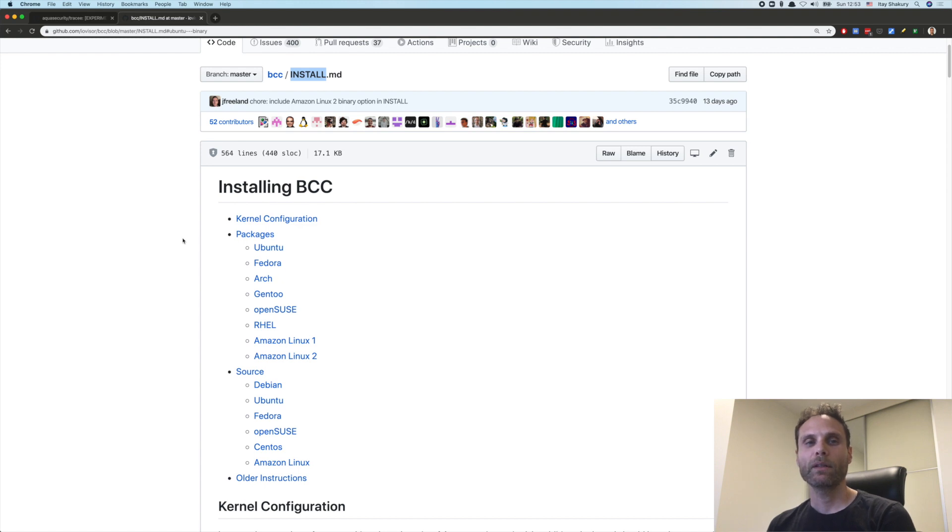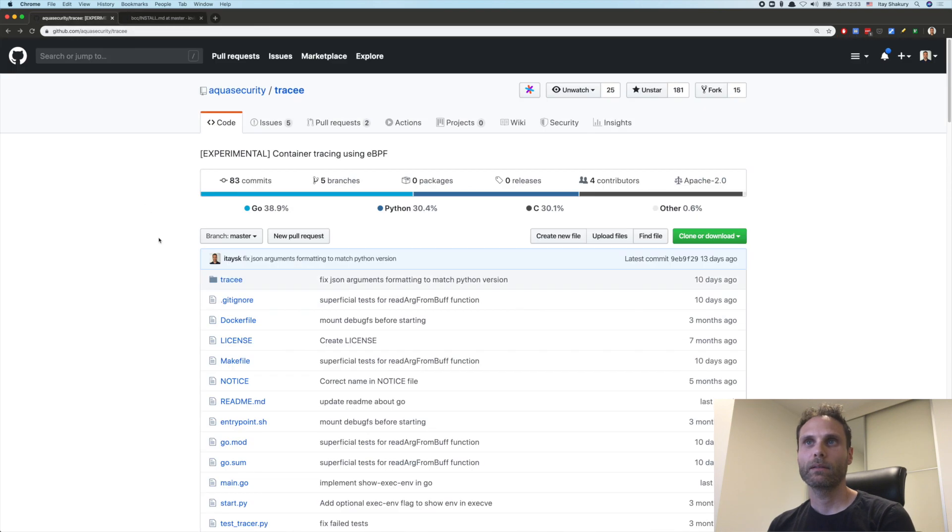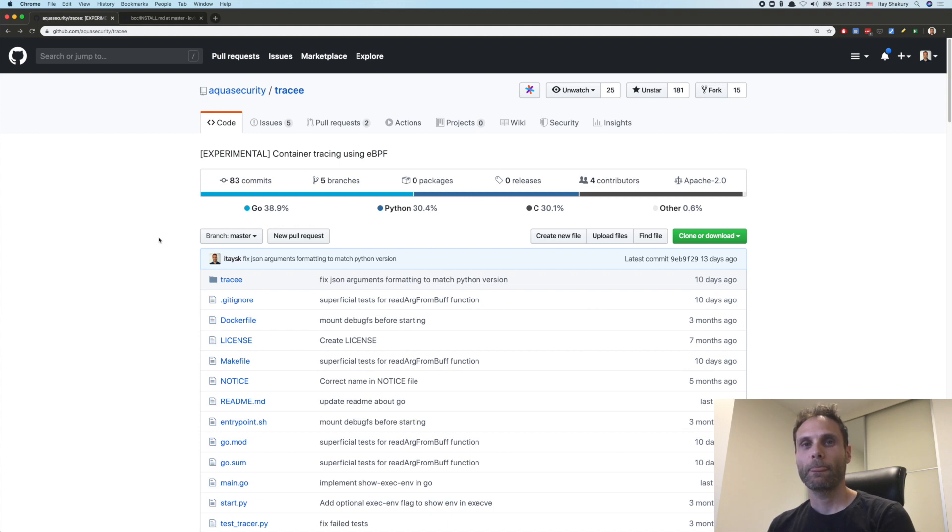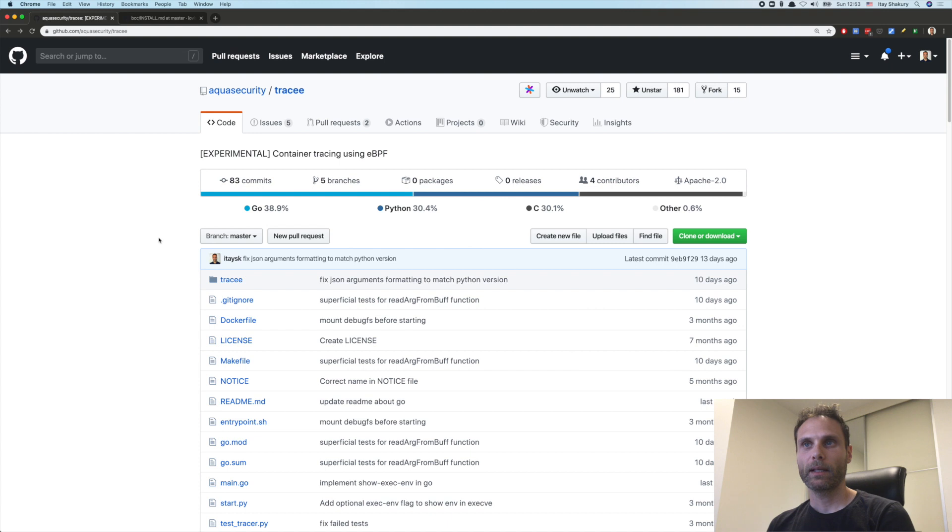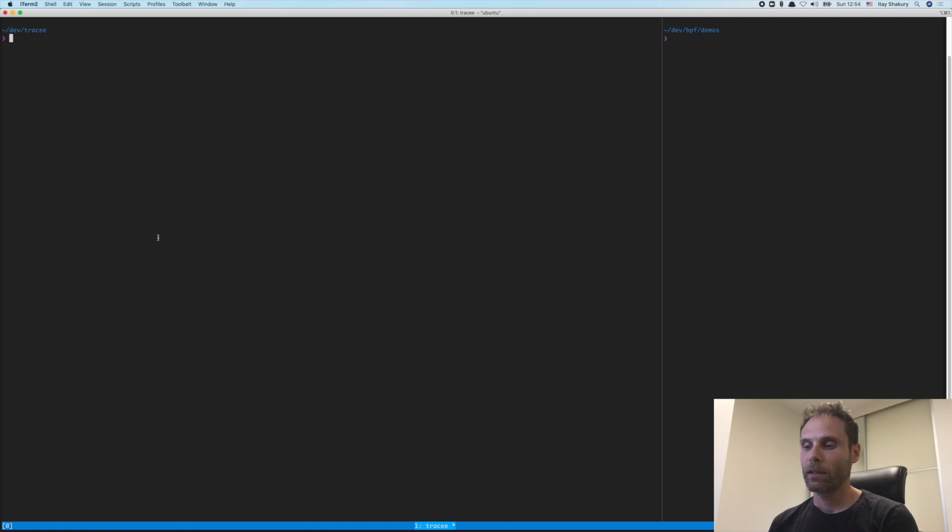Just to know that if you are using the Go version of Tracy, you would need version 0.11 of BCC, or if you want to use the Python version, you can use an older version of BCC as well. Once you've got that, you can just download or clone Tracy and start working.